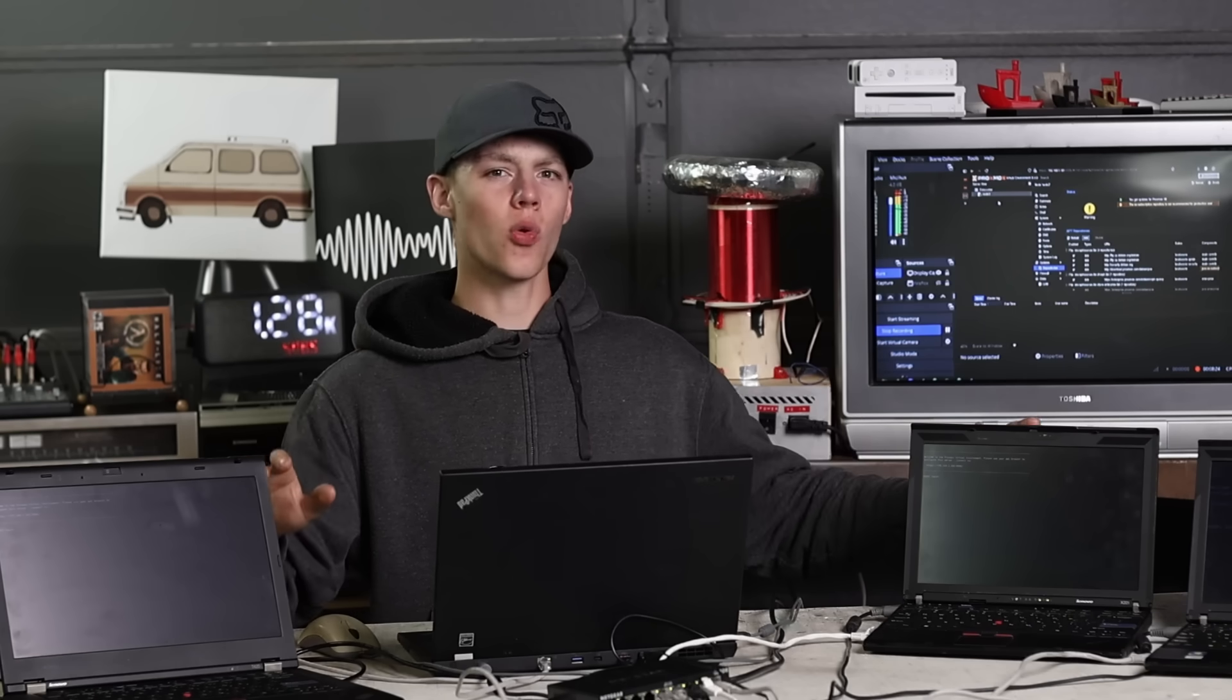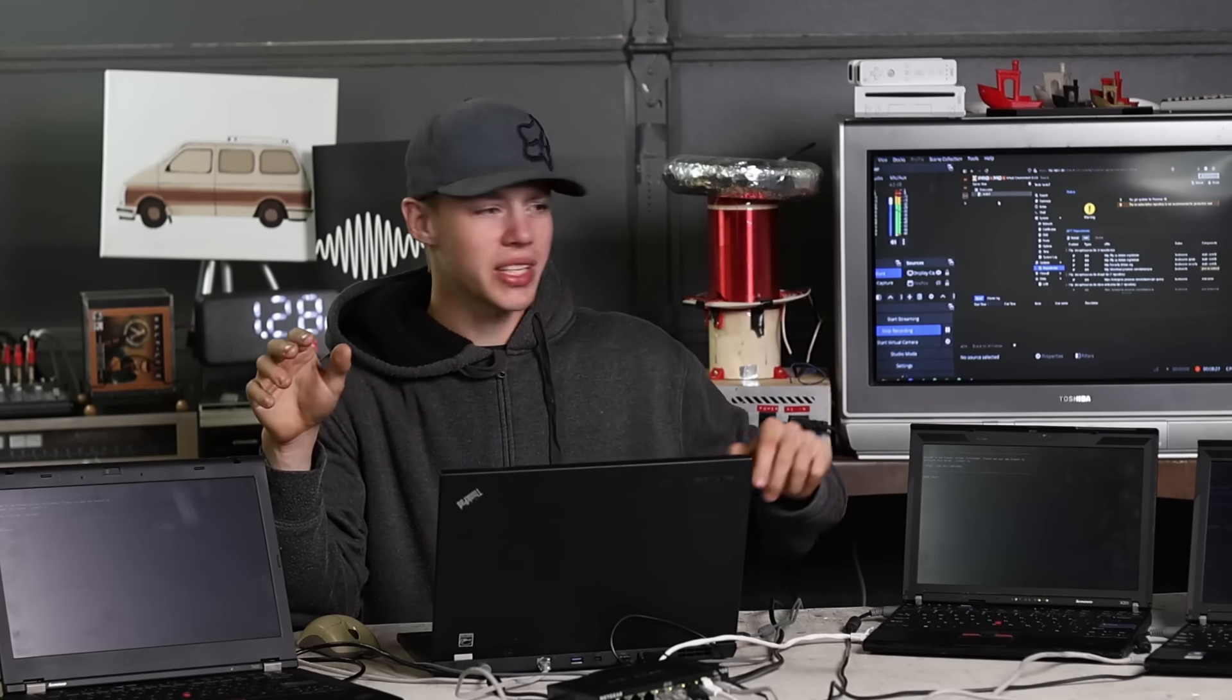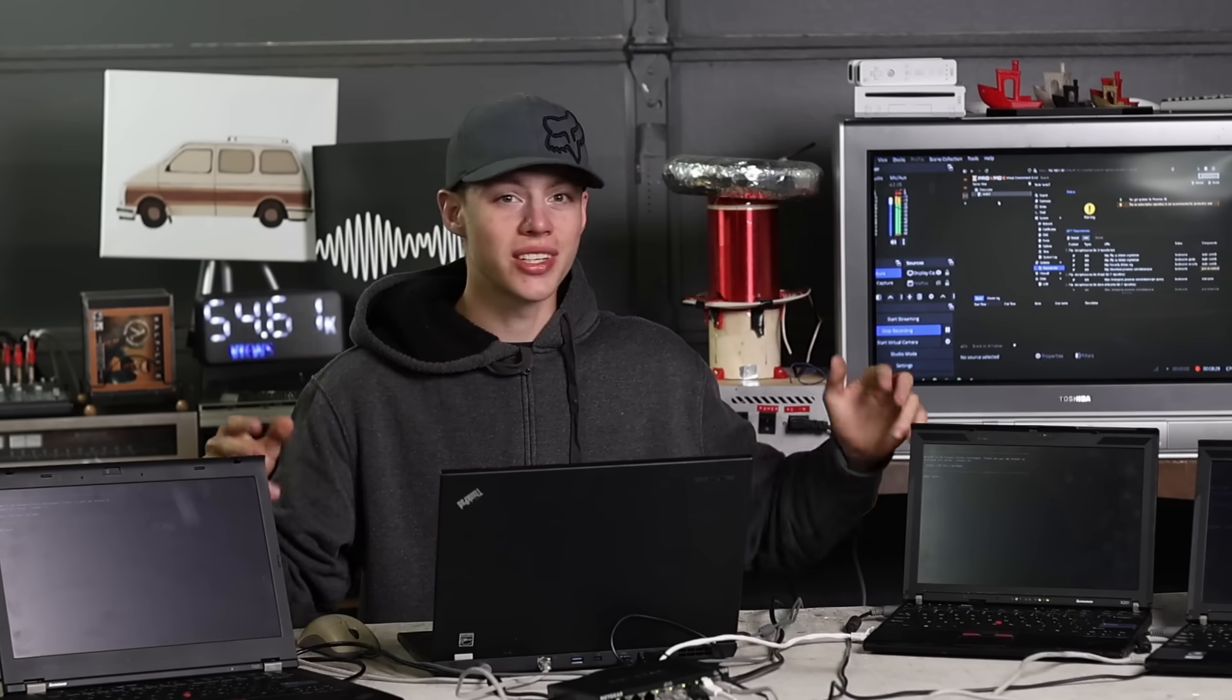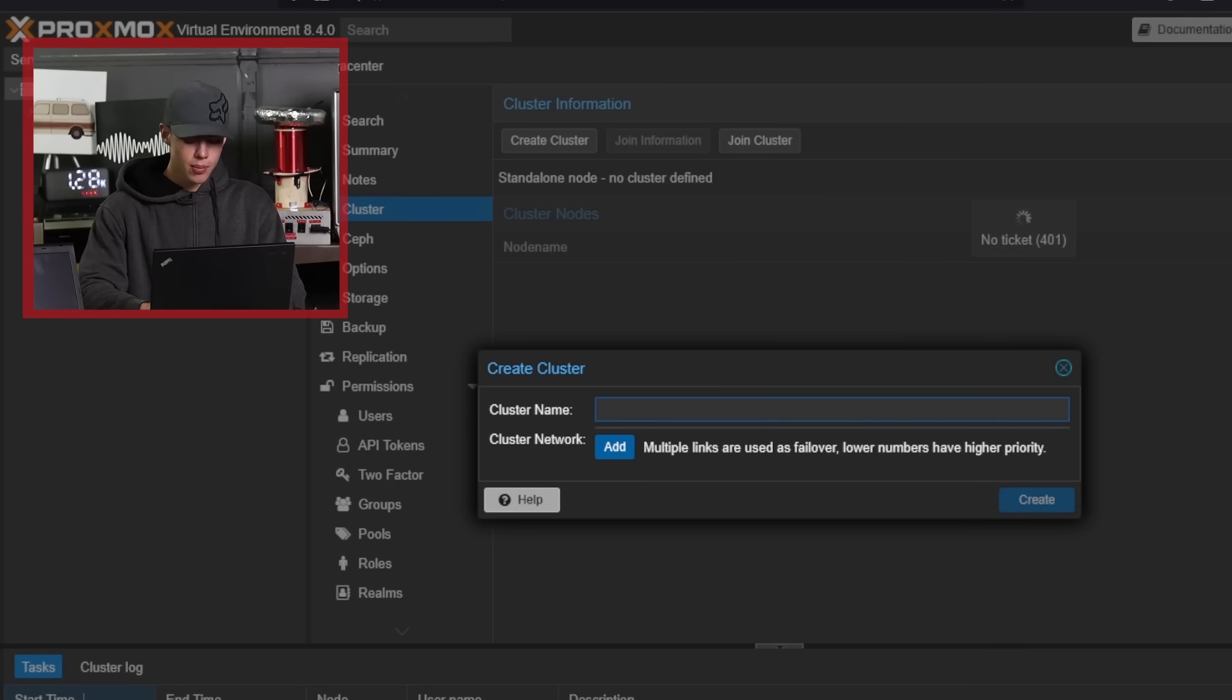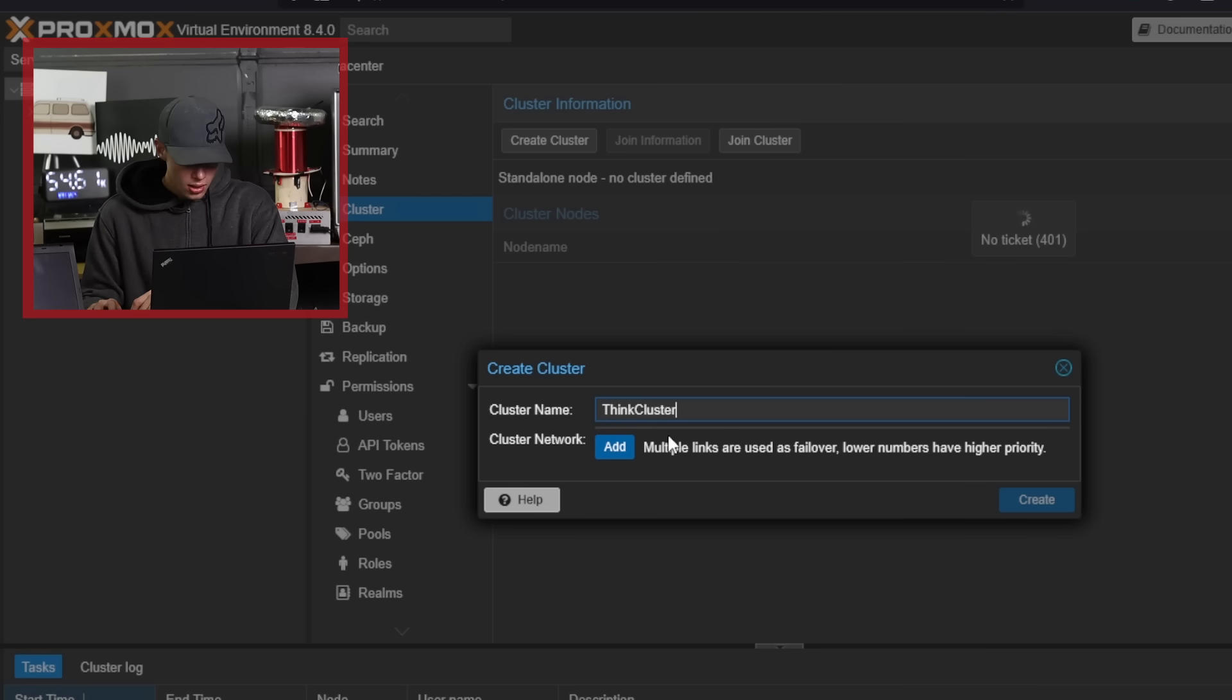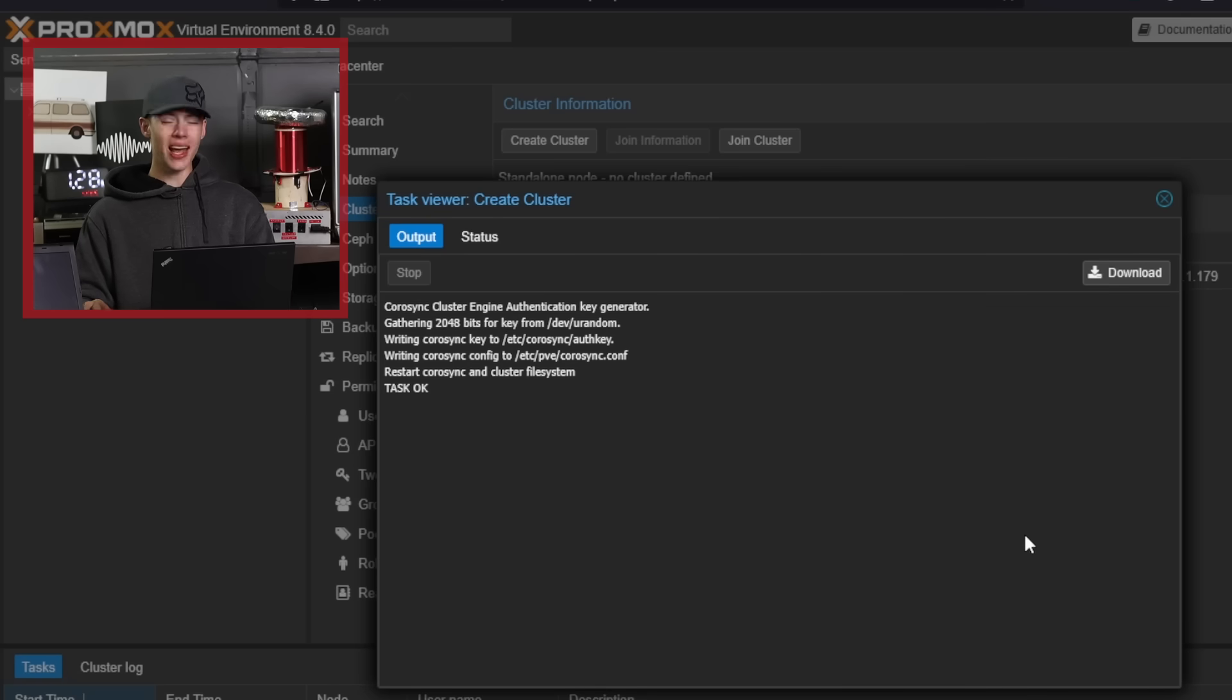Now I'm at the part where I know less of what I'm doing. I need to actually get these communicating with each other and cluster together. I found a button that says create a cluster. I'm gonna call it think cluster. Very nice. Was that successful? It just says task okay. I think that was successful.